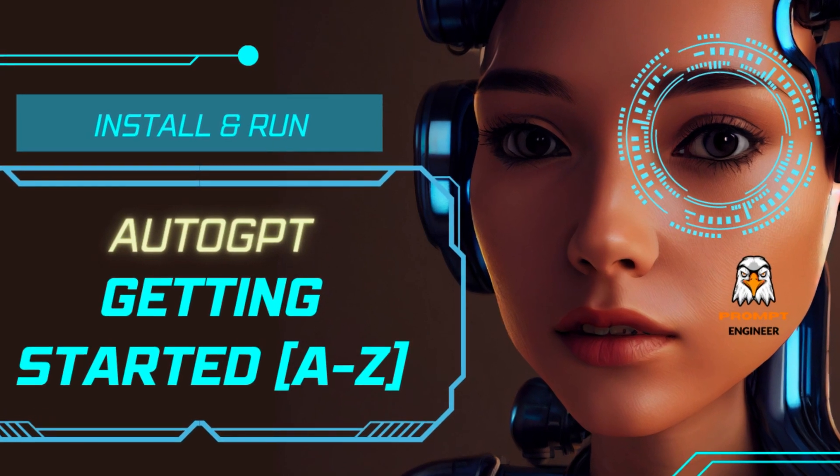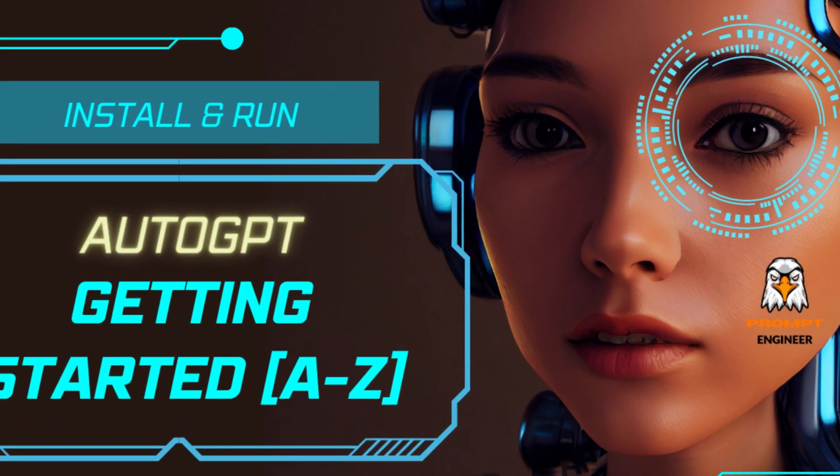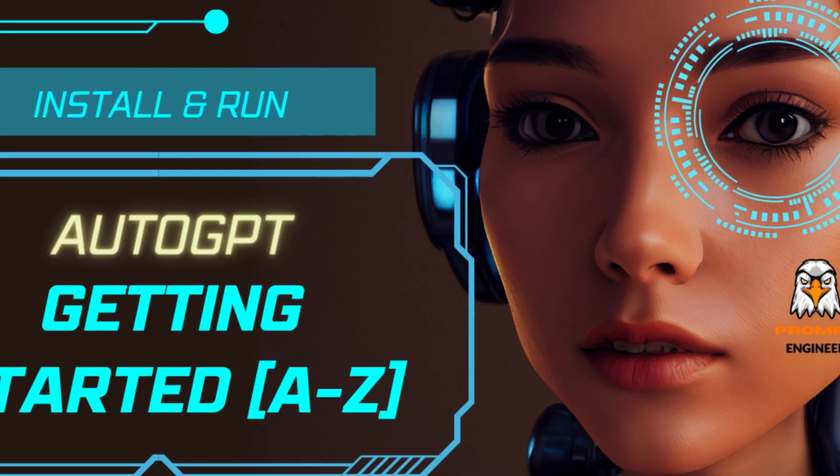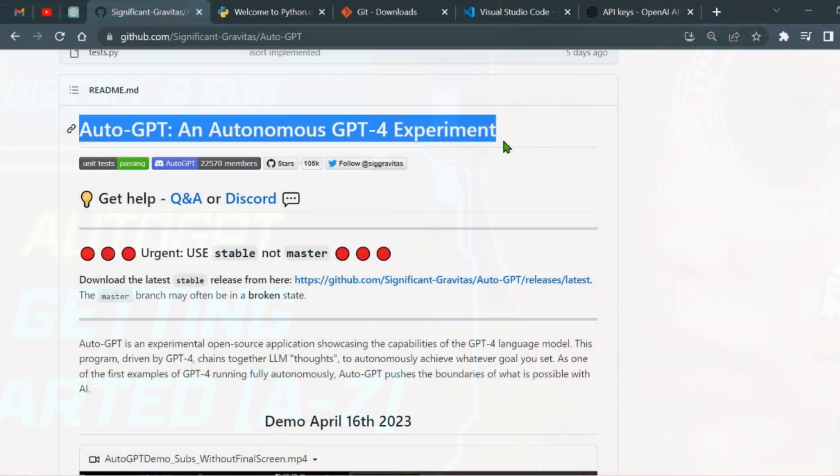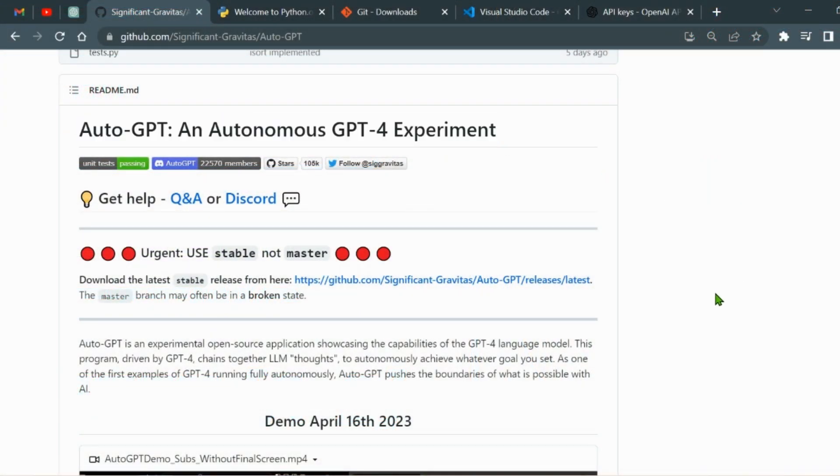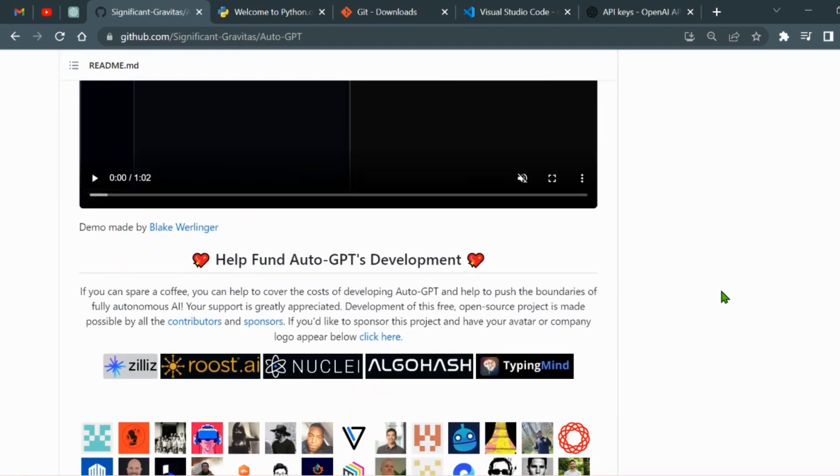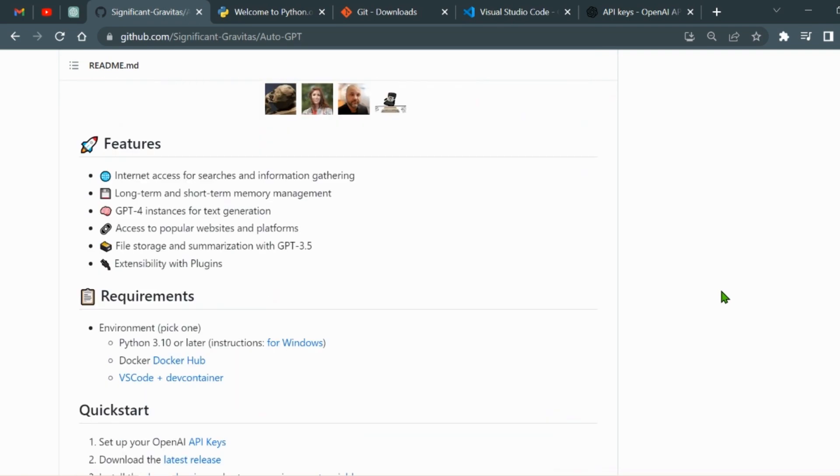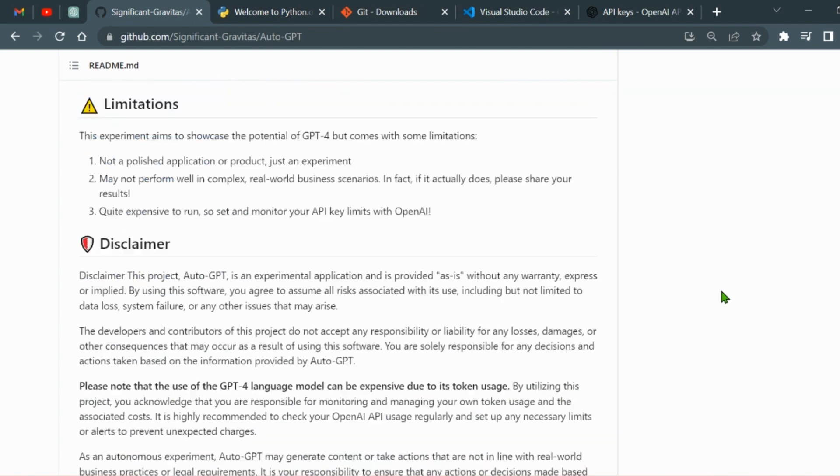Welcome back to my channel, Prompt Engineer. Since my last video on AutoGPT, there have been many new developments in the AI space and AutoGPT has become even more stable. So if you are interested in exploring AI and specifically AutoGPT, then please keep watching.